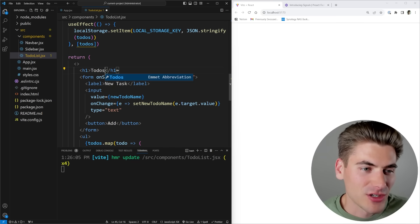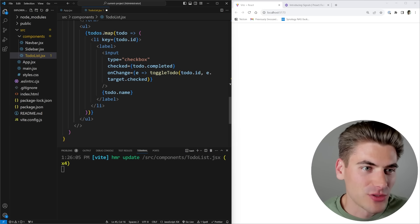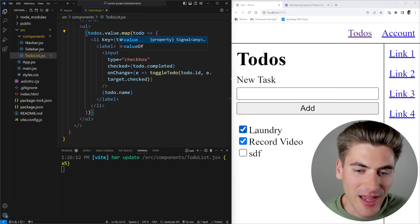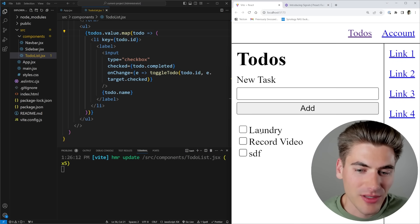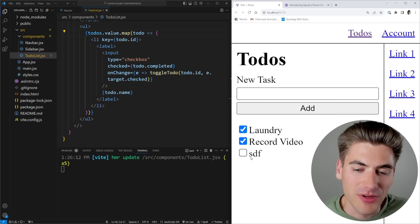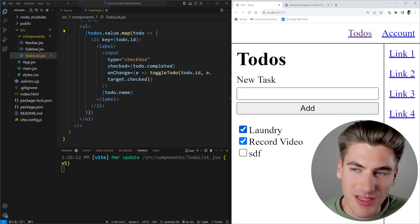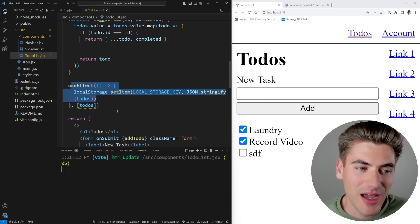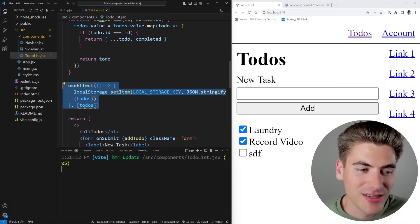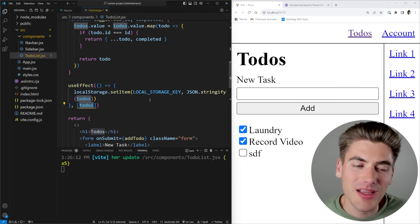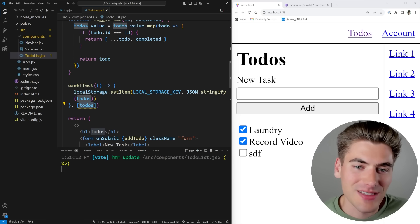If I save and use my todos.value down in the JSX, I can now see I have my information in the list and everything is pretty much working as before. You'll notice right now nothing's being stored in local storage because my useEffect is not running since my todos never actually changes as a React state - but we can get around that and fix it.